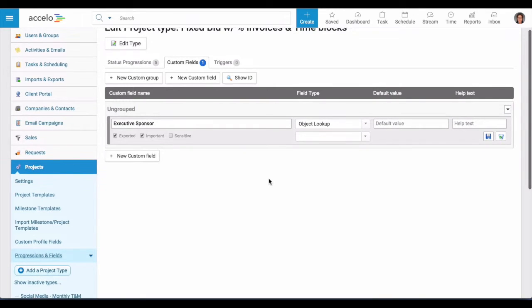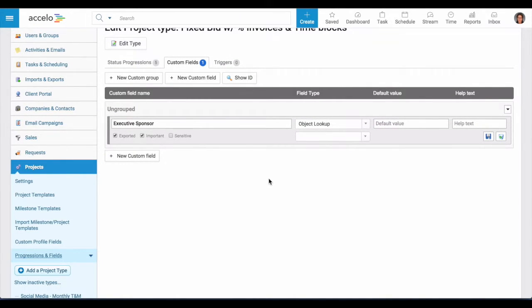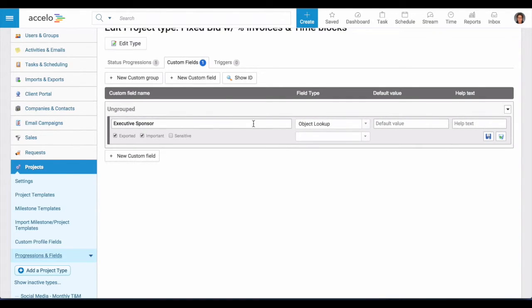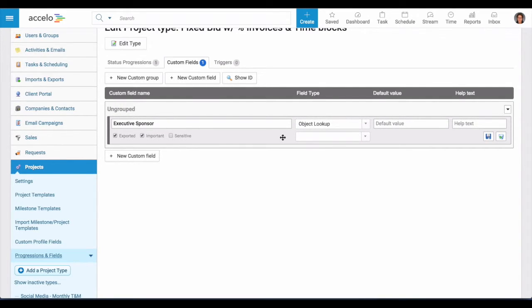Custom fields are used for keeping track of additional information outside of the daily task milestones or time that's involved in a project. For example, we have an executive sponsor where we look up an internal staff member, or I might want to keep track of what the original brief was so that I can easily access it.